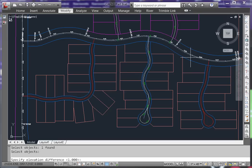In this case, I'm going to be creating an 8-inch waterline. It has an 8.48-inch outer diameter and I want 5 feet of cover over it, so I'm going to lower the pipe 5 feet 4.24 inches or 5.35 feet.